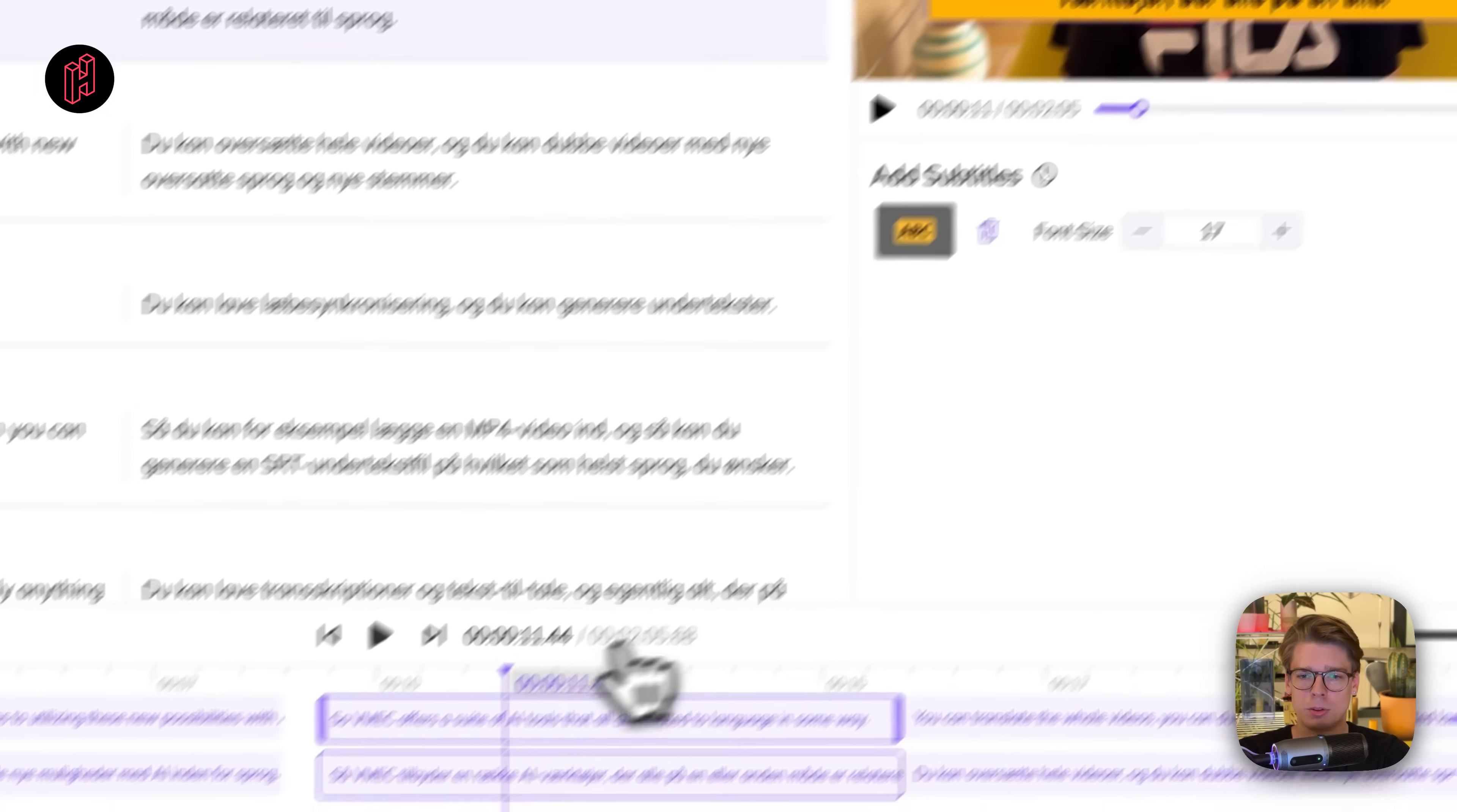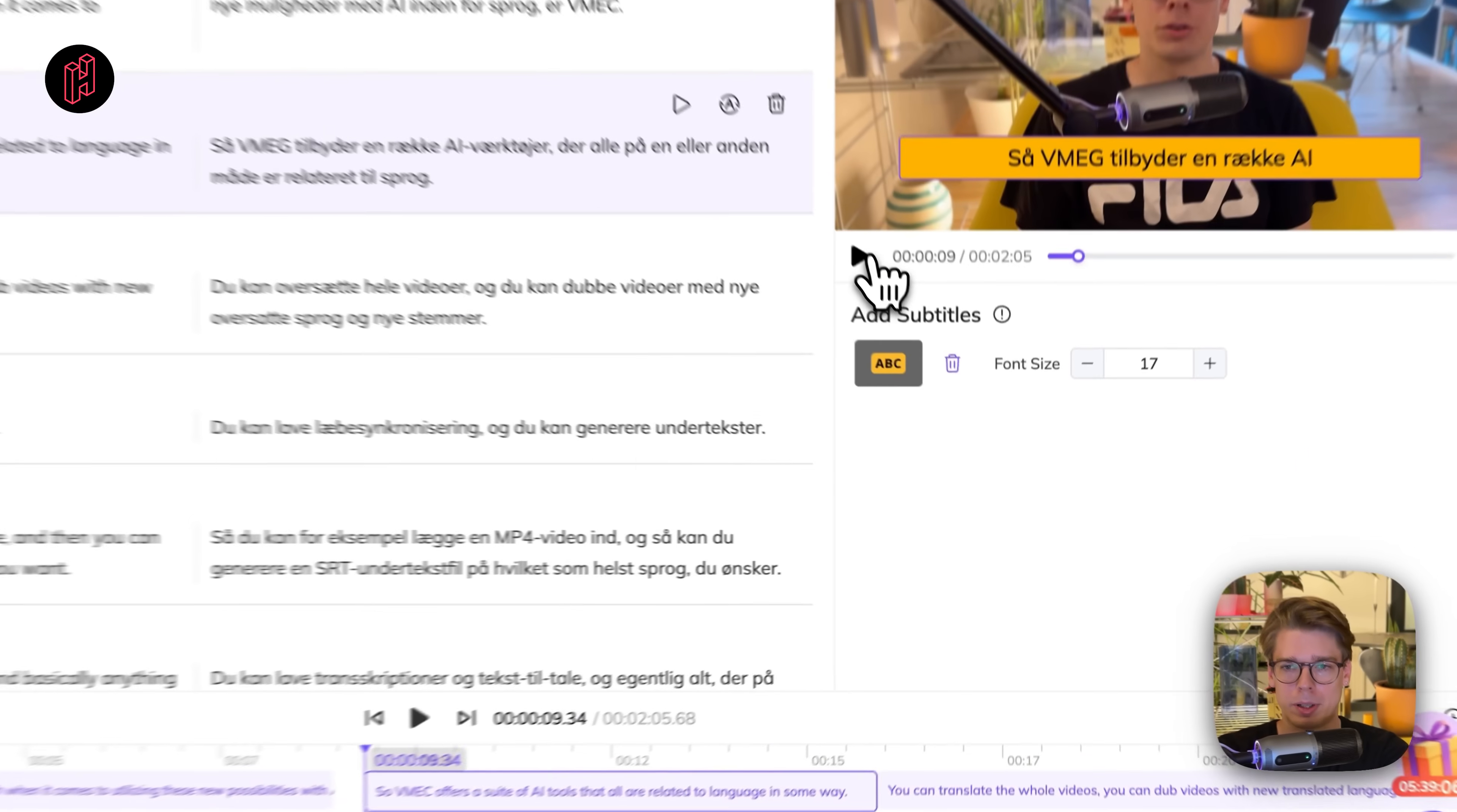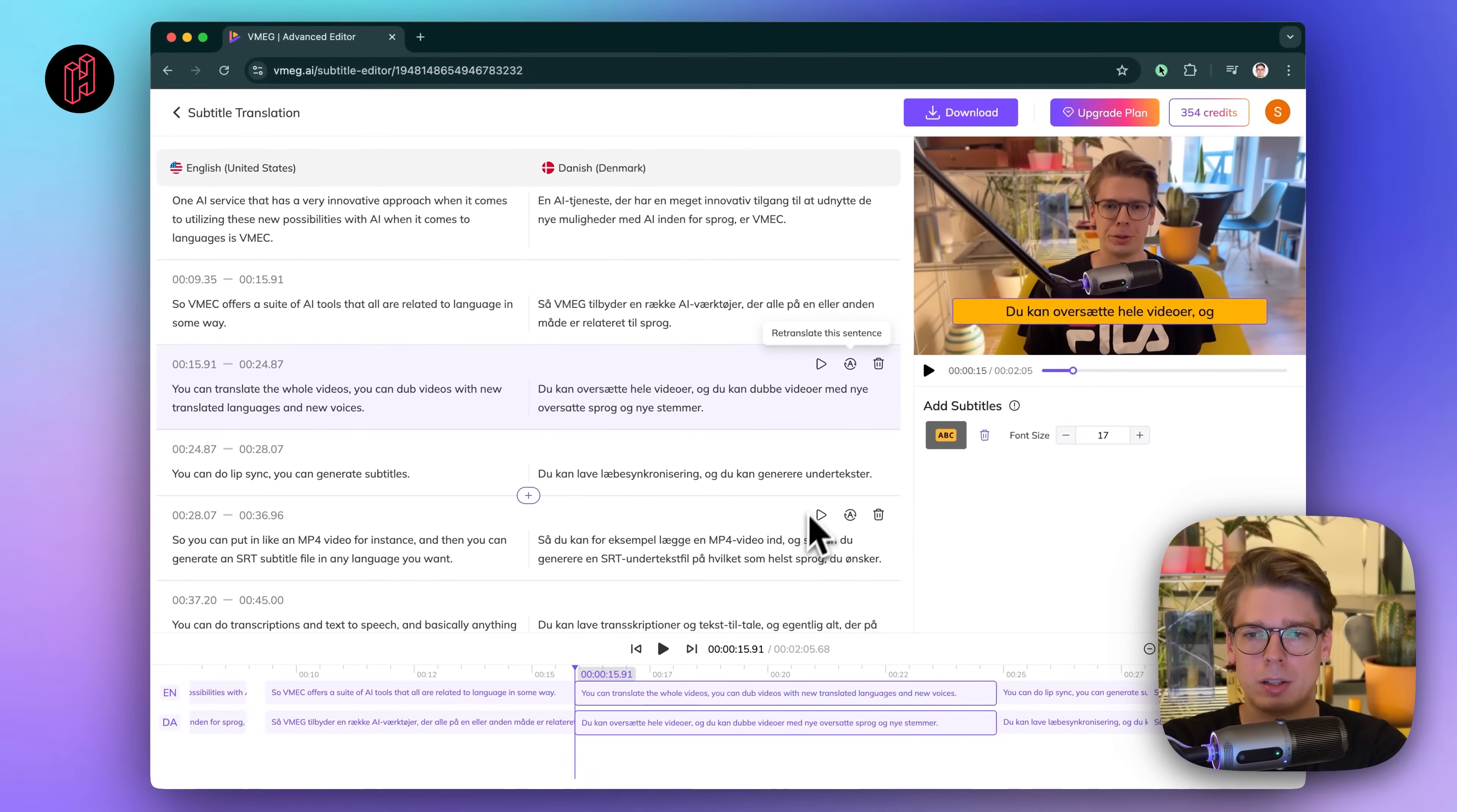And of course it's easy to fix any minor errors. So in this case, I guess it just hears I say VMEG, but it's of course VMEG. So we can easily go and change that. So in here we just correct it, put a G. And that's it. Then you see it's corrected in the subtitle. So yeah, and for each of these, you can also re-translate the sentence. If something is incorrect, you can have the AI do it again. So now it's translating and then it might differ. So we apply this new result. And let's say we're happy with the end result now.